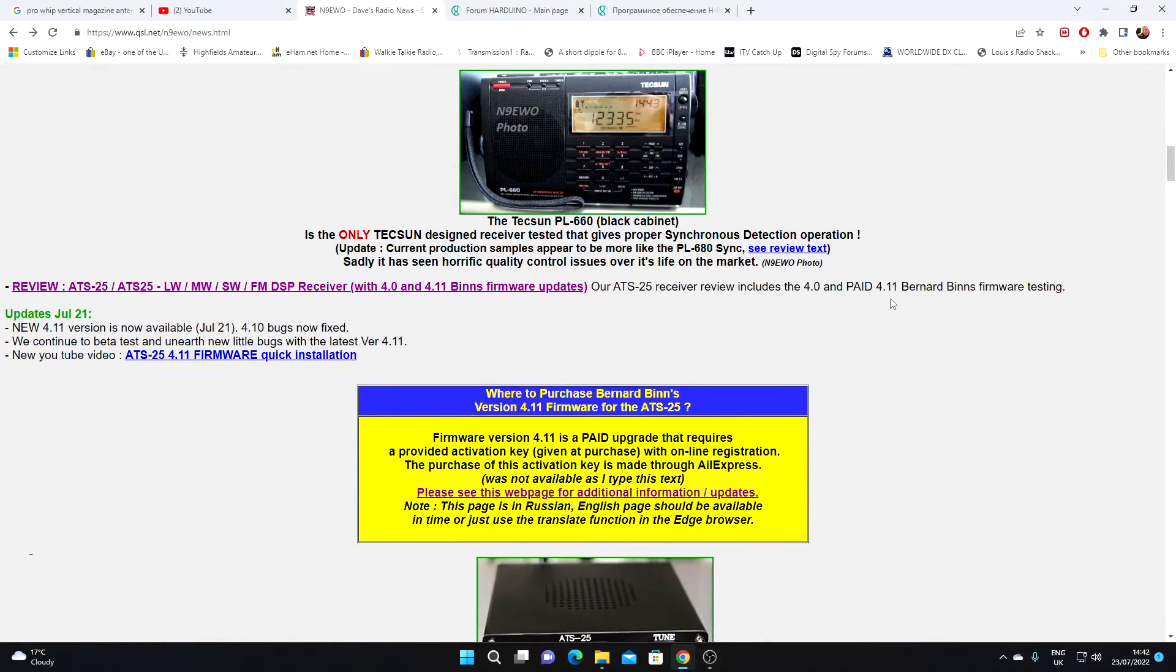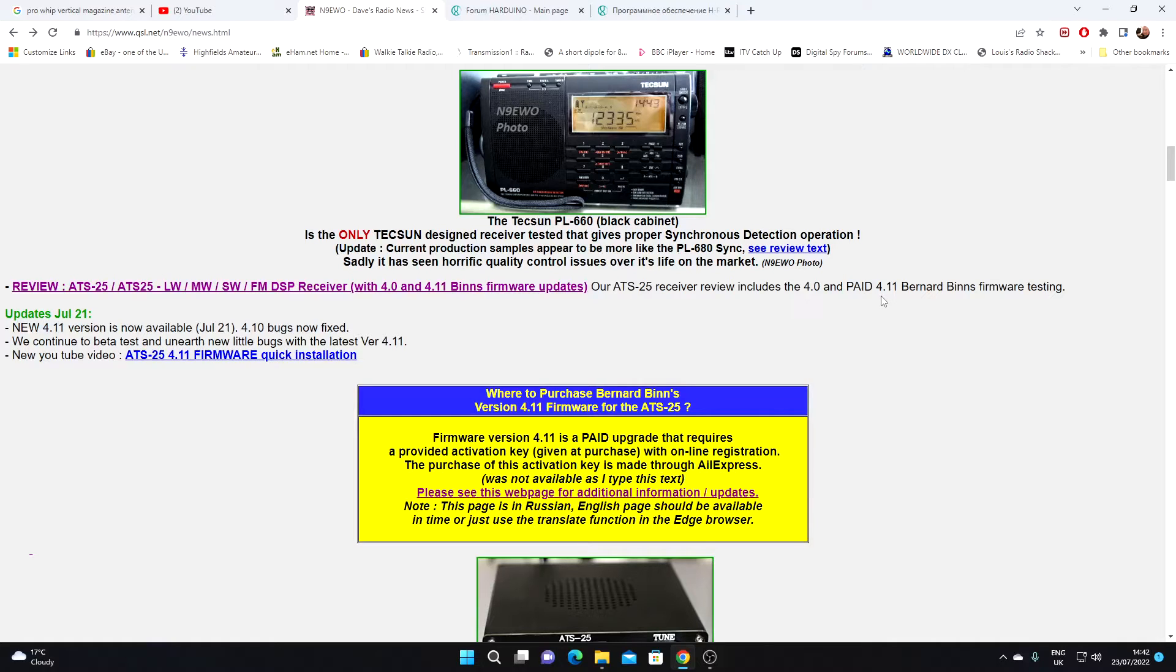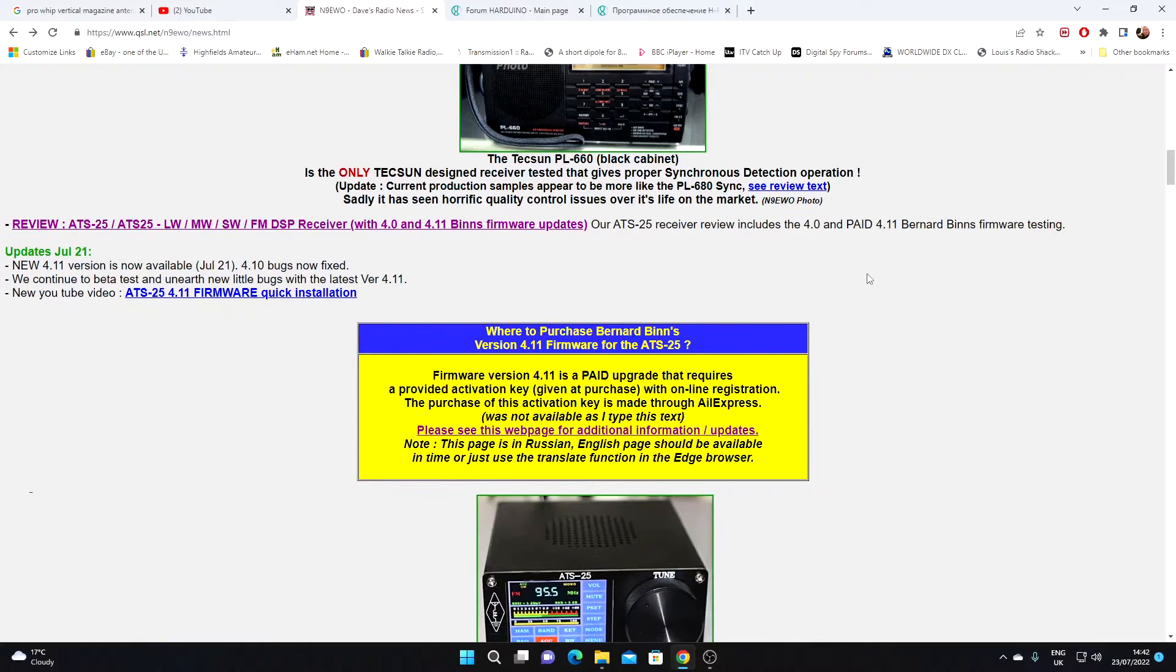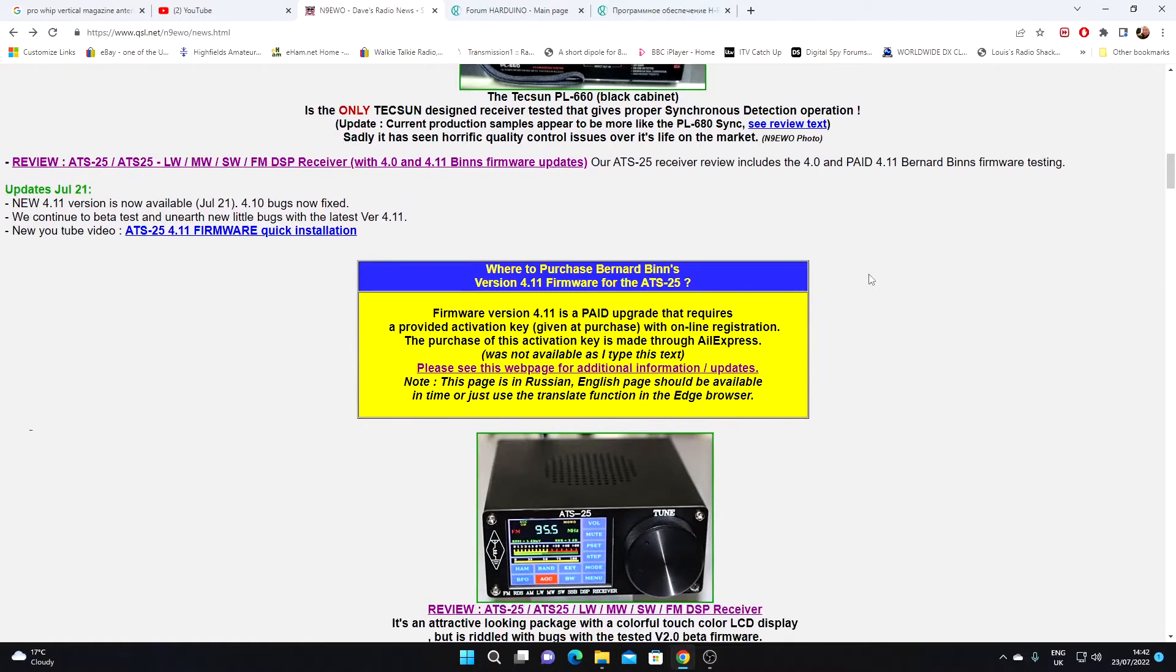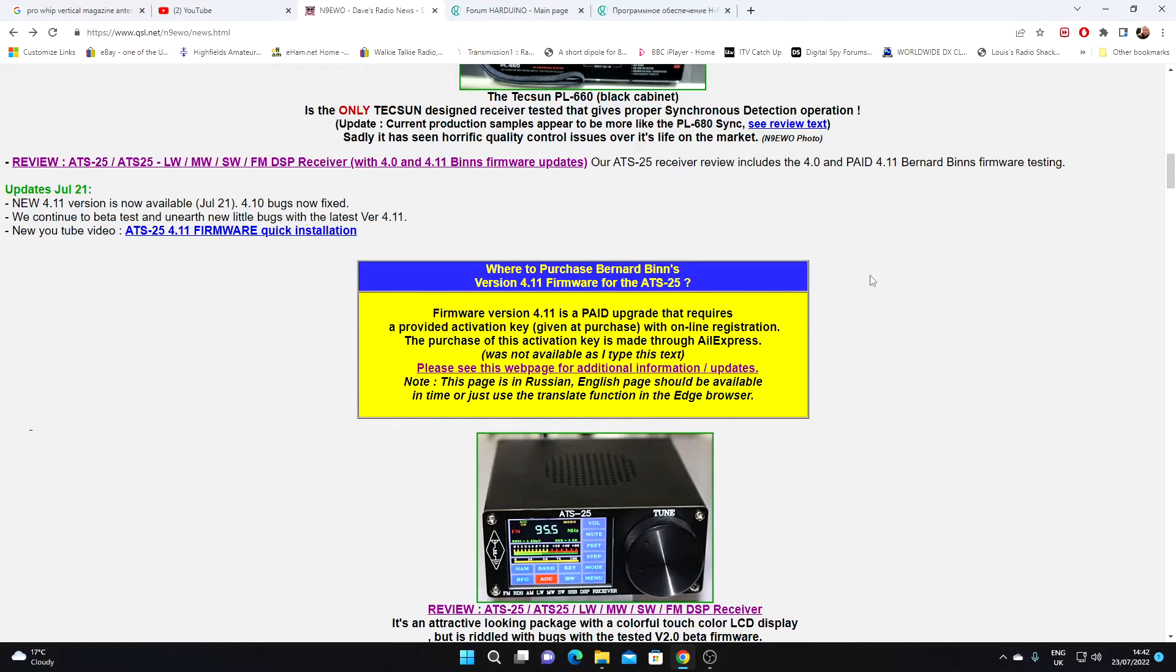A little update on the ATS25 and the updated firmware. I was just looking at Dave N9EWO's web page, which is a very interesting set of shortwave listening resources. Dave's got information about a new version of the Bernard Binns firmware version 4.11.